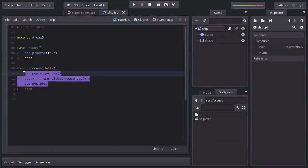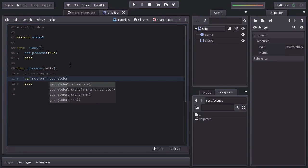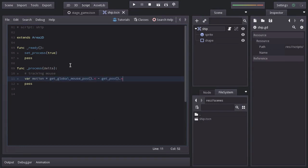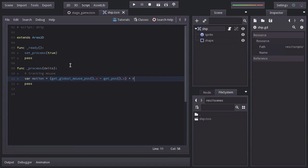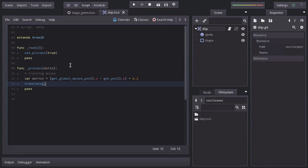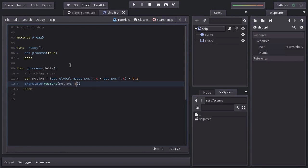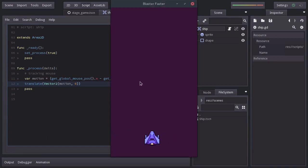Instead of doing all this, we will create a variable name motion, equal to the globalMousePosition.x minus the currentPosition.x. And we will multiply this by 0.2. And to apply the new position, I'm going to use the function translate, which, unlike setPosition, will add the given position to the current one, instead of overwriting it. Or it can also be seen as doing a relative move. So as argument, we're going to pass a vector2 with motion as x and 0 as y. So it just stays put in the y axis. Let's give it a shot. And there we have it.